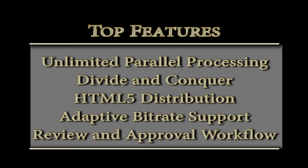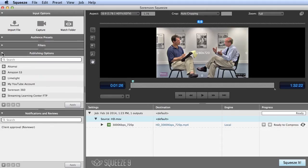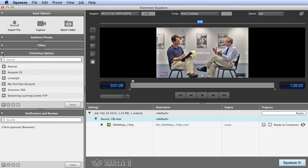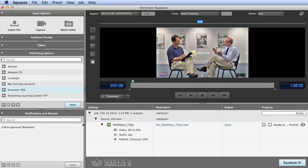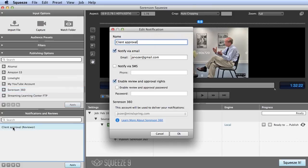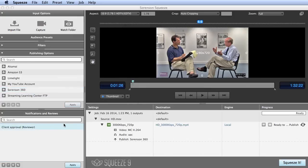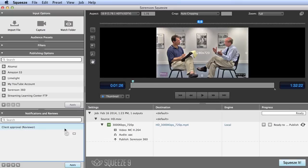If you're producing video for a client, Squeeze makes it easy to get their review and approval. When configuring the encode, you can tell Squeeze to upload the file to your Sorenson 360 account, which is free when you buy Squeeze. Here you can send an email or text message to the client letting them know that the file is available for review.